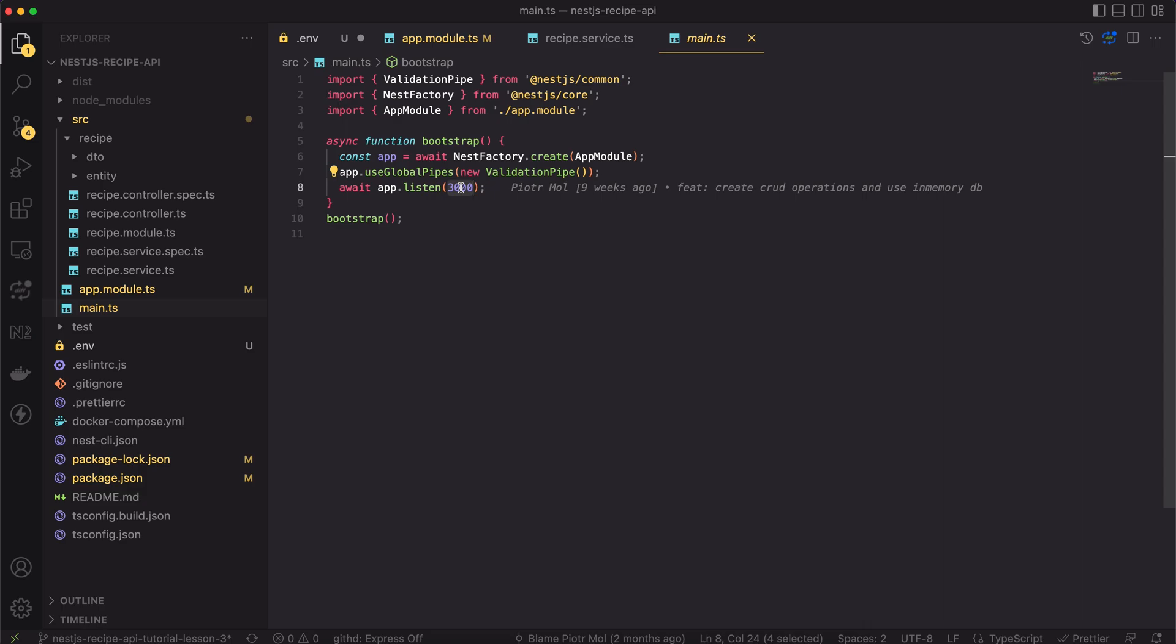Currently, in the main.ts, we're only bootstrapping the app and setting the validation pipe. The port of the app is hardcoded in the code. That's bad approach. We should be able to change it dynamically. For the main function, the injection works slightly different. There is no constructor to inject the service.